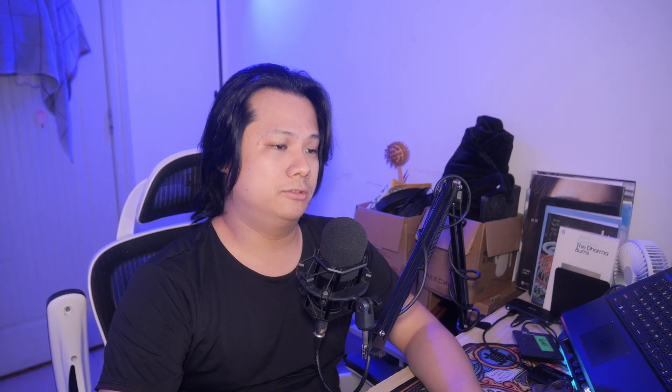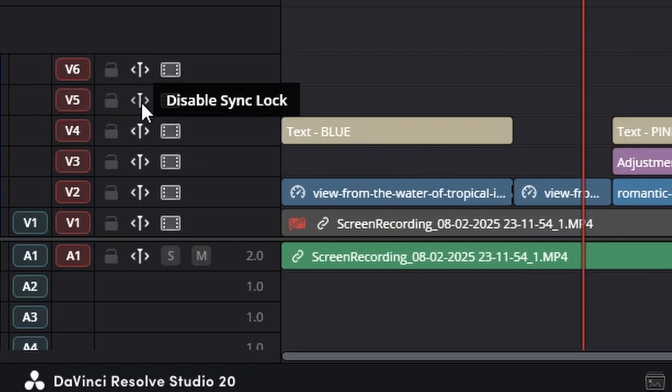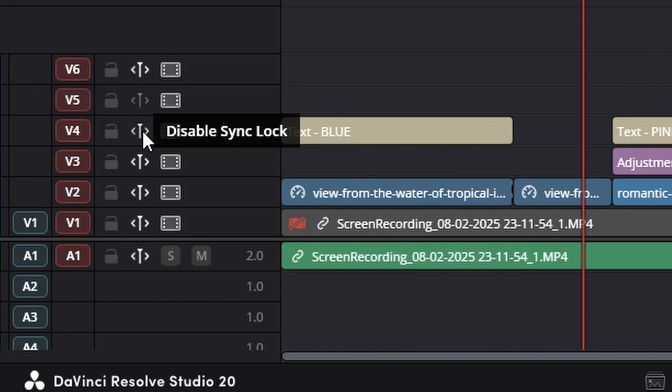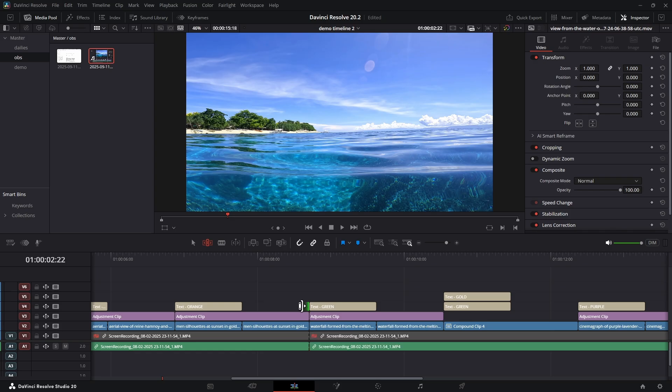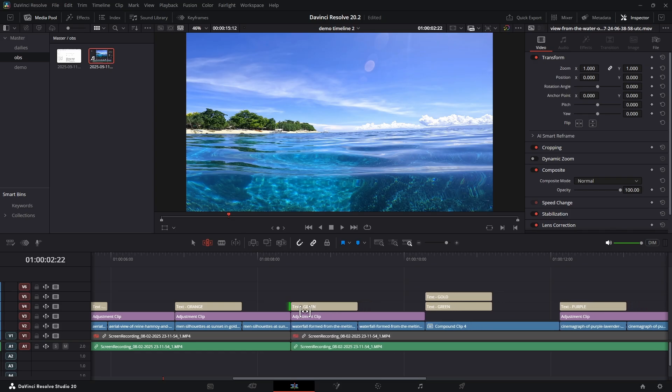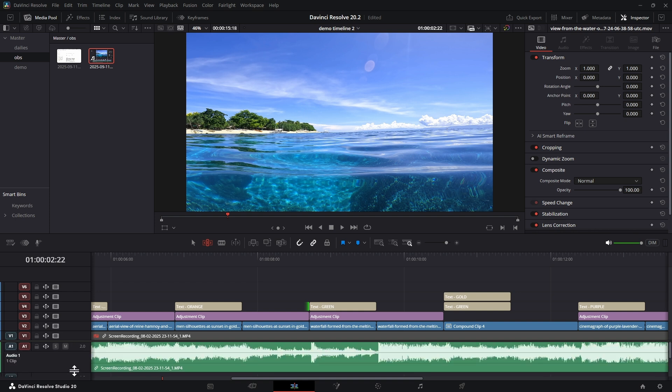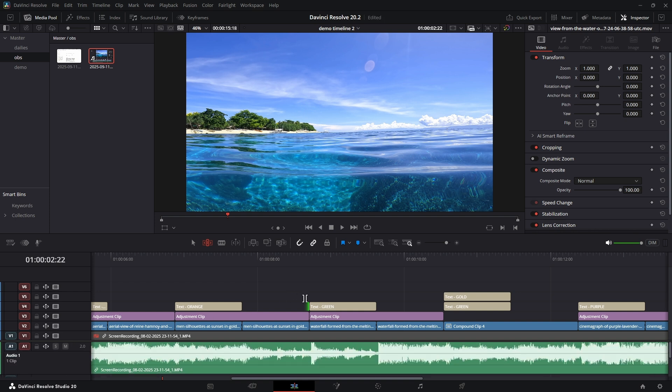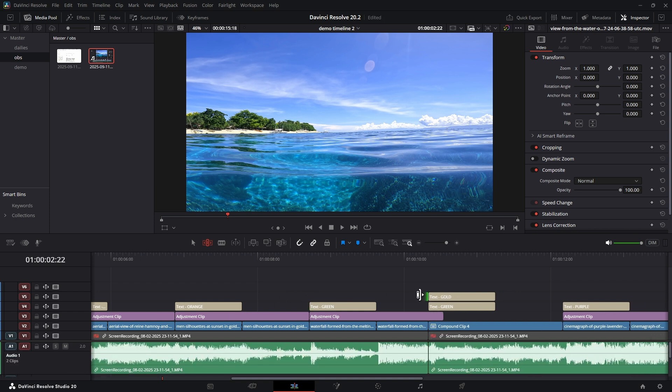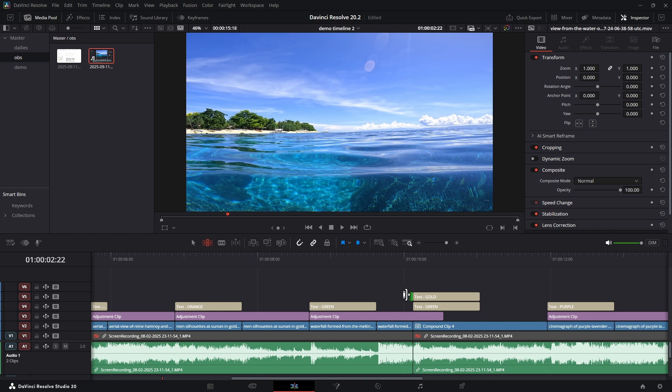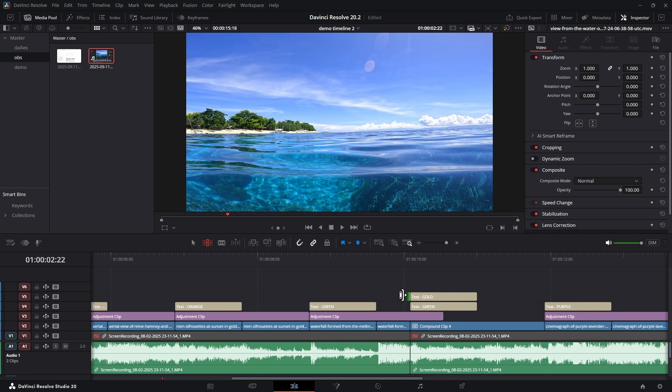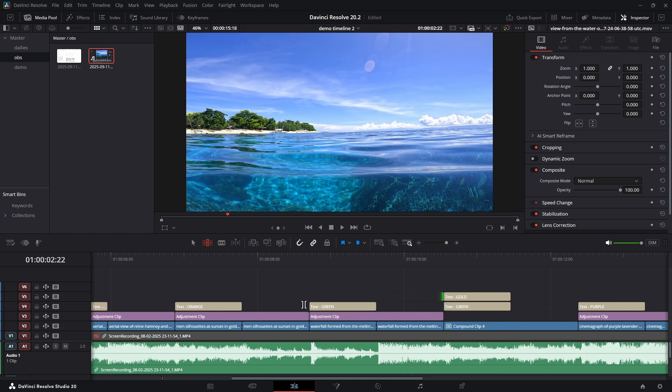Well check this out: Resolve 20.2 introduces a new sync lock icon in the track header. Now when you perform a ripple edit on one track, Resolve is smart enough to see if there's a long clip on another track that crosses your edit point. Instead of ignoring it, it will automatically blade the clip and ripple the second half, keeping everything perfectly in sync.